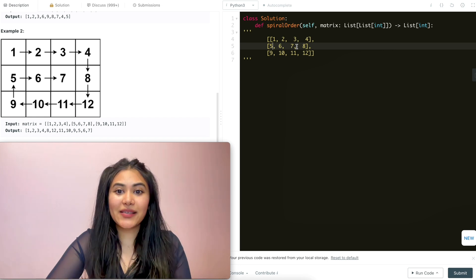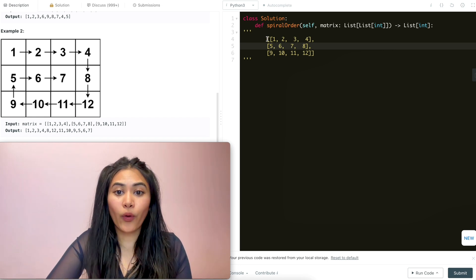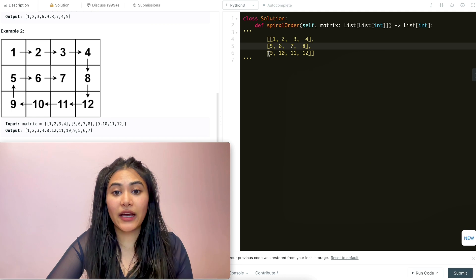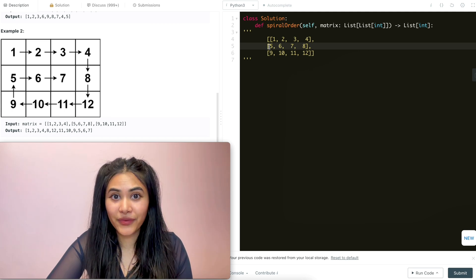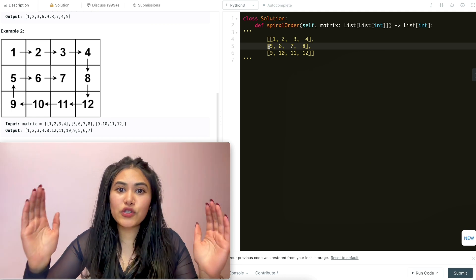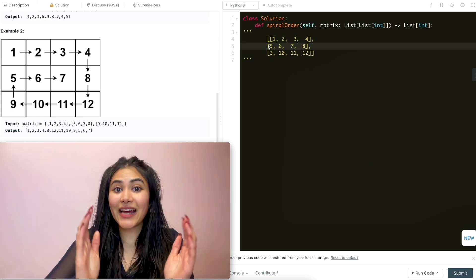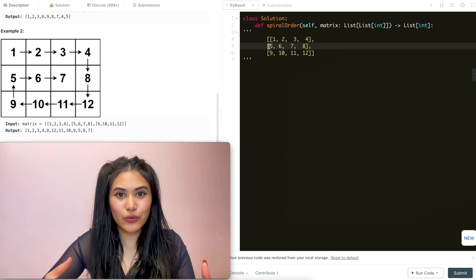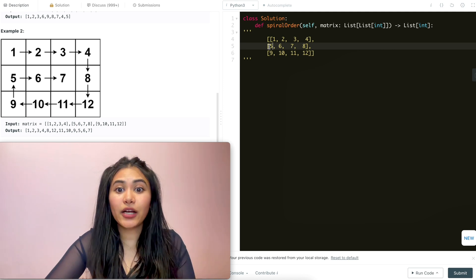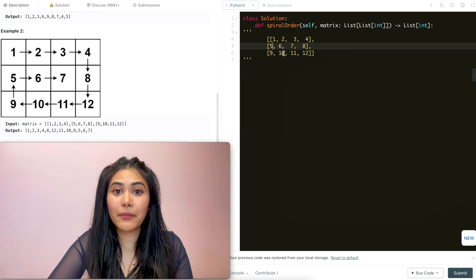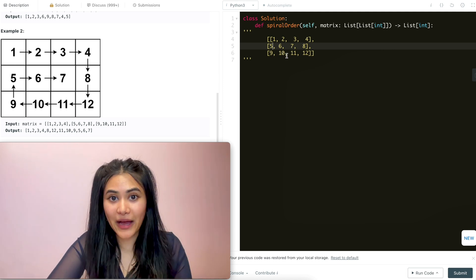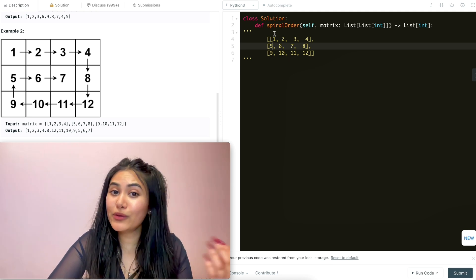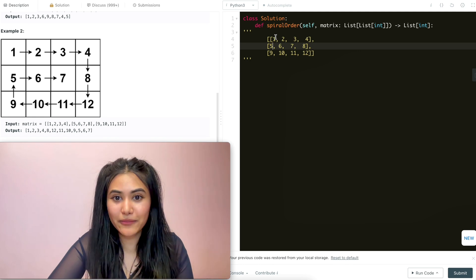So if you notice, we're just going to be going right, down, left, up, and our bounds are just going to be getting tighter and tighter. So all we really need to do is keep track of our minimum and maximum bounds for both rows and columns.